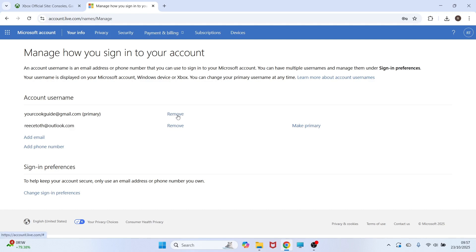You also have the option to click on remove for any email addresses you no longer want to use. It's as simple as that, guys. Let me know in the comments if you found this video helpful.